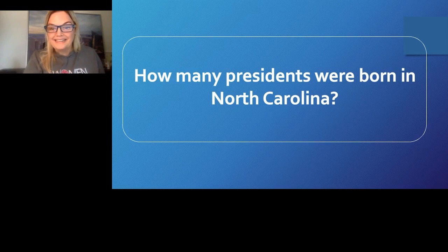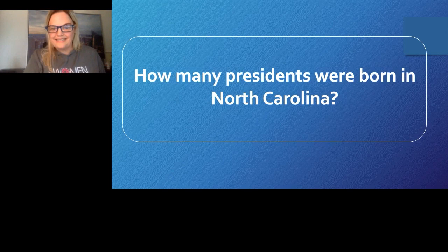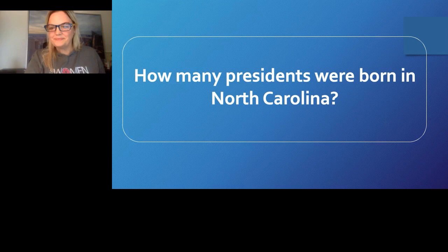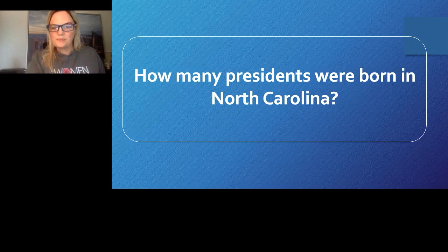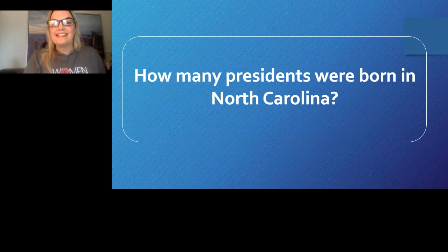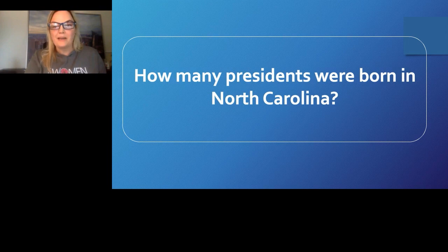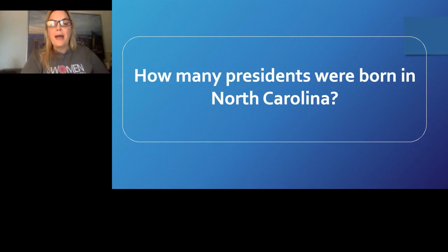We're going to try this again. Can everybody hear me? If you can, put it in the group chat. Hopefully we're back on now. All right, thanks everybody for hanging tight with us. As you know, we've had a couple of technical difficulties, and that's what happens with these things. But we're just going to keep on rolling with it.